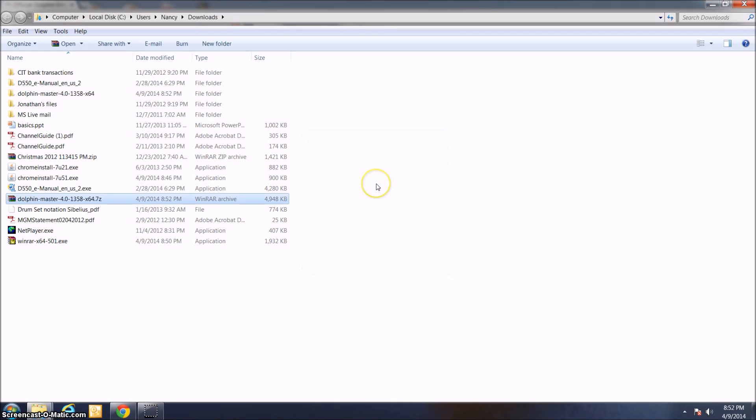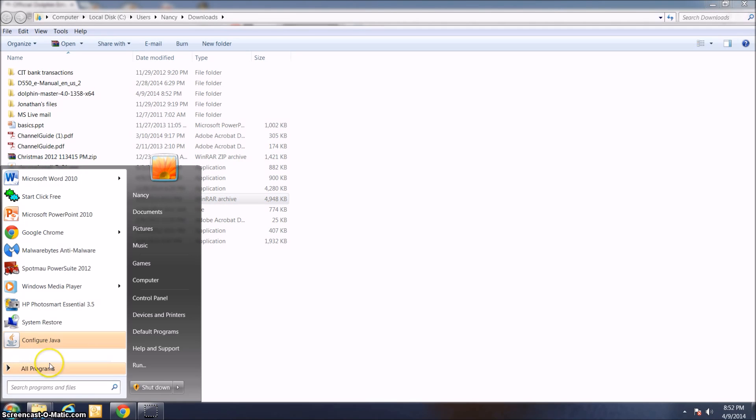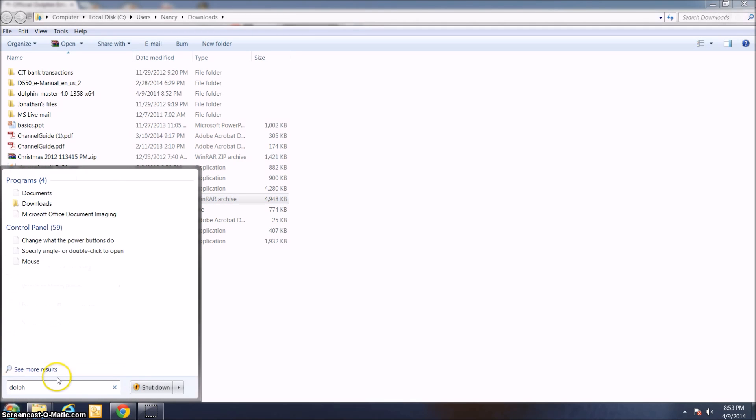Here we go. It takes just a minute to process. If your computer is fast, it shouldn't take very long at all. As you can see, it is already downloaded. If I just go to the Start menu and search for Dolphin,